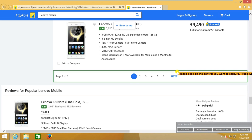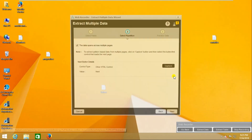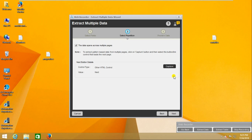Here I have to select the next button. After capturing this, if you click on the next button again, it will capture the second page as well. So I have captured the next button and now I am clicking next.